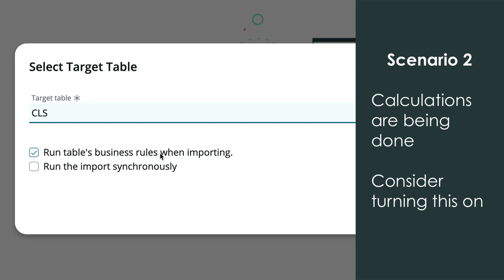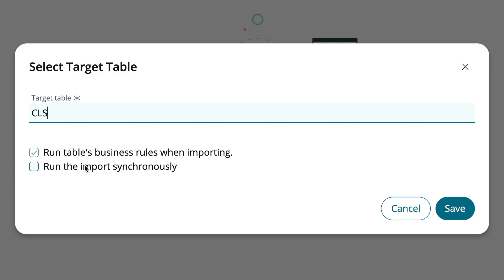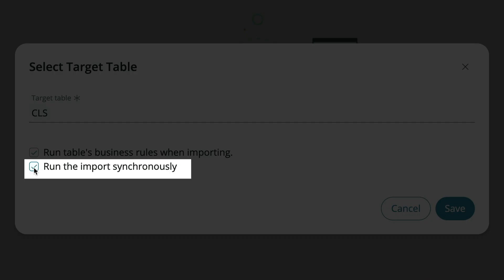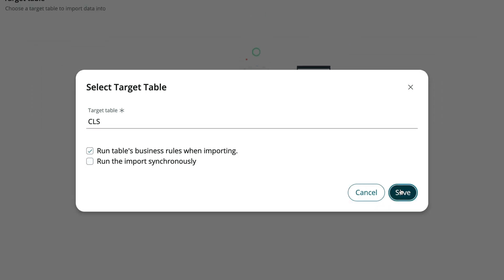Checking this box runs the import synchronously, or in the foreground. Most of the time, asynchronously or in the background is fine, so we'll leave it unchecked and click Save.